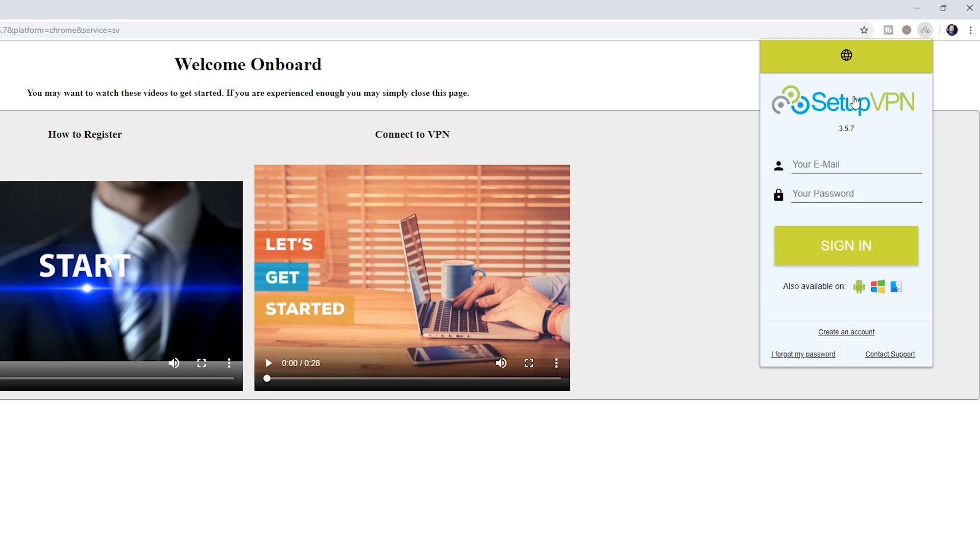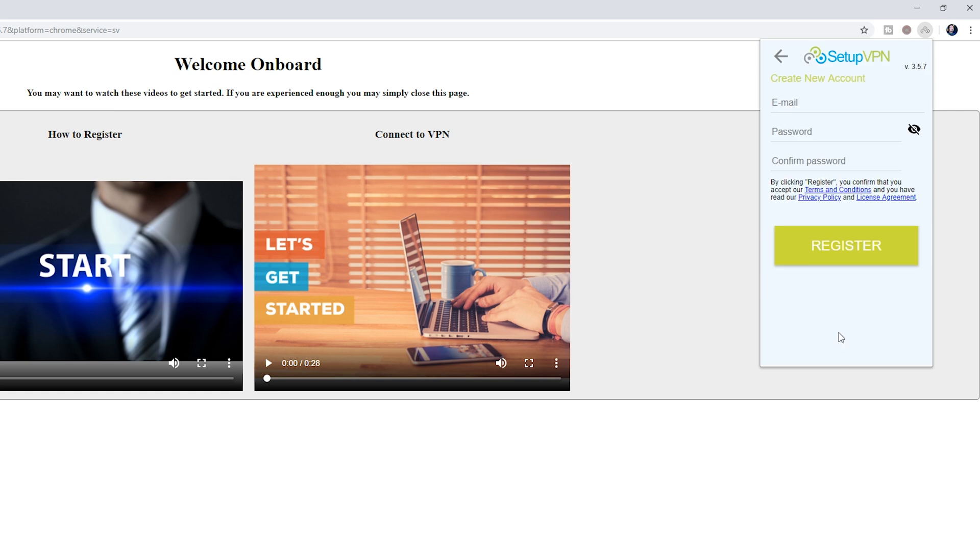Then from here we are going to have to create an account. This is the only drawback of this VPN, the fact that we do have to make an account. So what I'm going to need you guys to do is make an account here by clicking the Create an Account button, set up all your information.